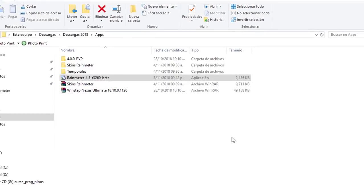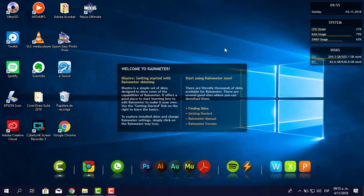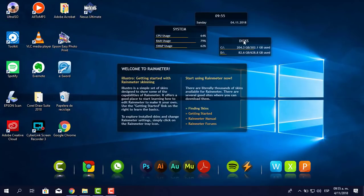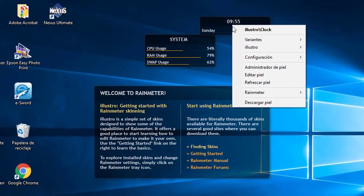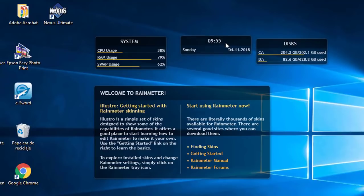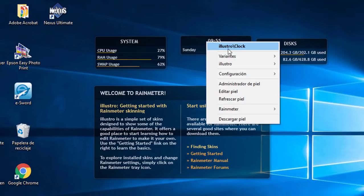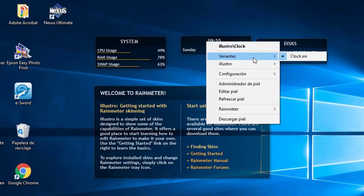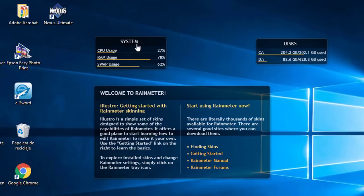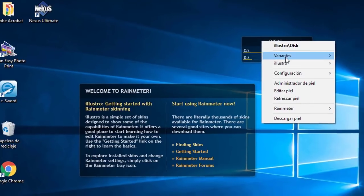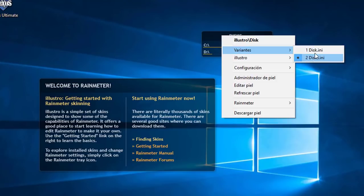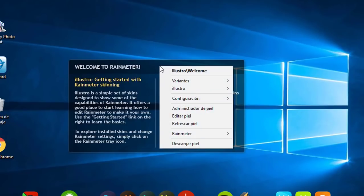Ejecutando Rainmeter, le pongo terminar. Me aparece el skin por defecto. Esto no lo voy a utilizar, no me agrada. Le doy clic derecho. Este skin se llama Ilustro Clock. Para desactivar el reloj me voy a Variantes y le digo Clock. Quiero borrar el sistema: clic derecho, variantes, system, lo desactivo. Para el disco, le doy la segunda variante porque está activada. Y al Welcome del Rainmeter también le doy clic derecho, variantes, welcome, lo desactivo.